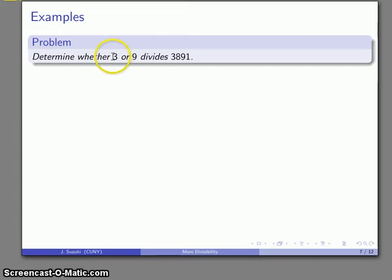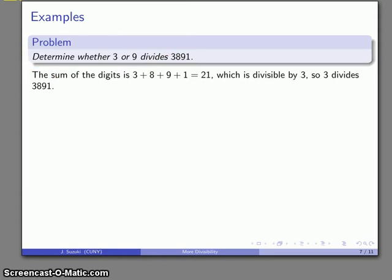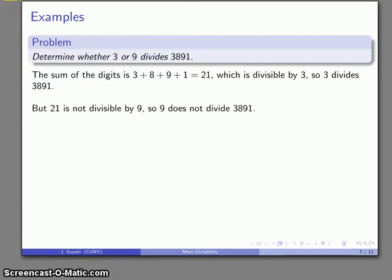For example, suppose we want to determine whether 3 or 9 divides a given number. We take the sum of the digits — say 3 + 8 + 9 + 1 — and we get 21, which is divisible by 3, so 3 divides the number. How can you tell whether 21 is divisible by 3? Apply the rule again: 2 + 1 = 3, which is divisible by 3. However, 21 is not divisible by 9, so 9 does not divide 3,891.